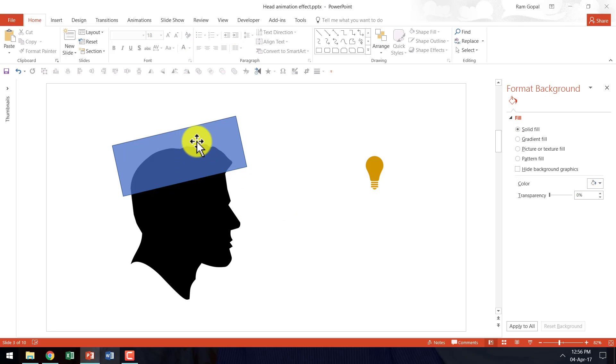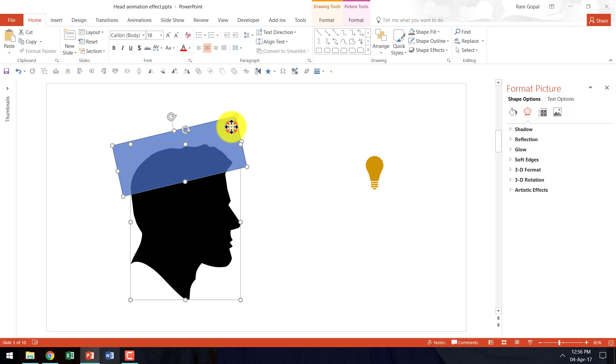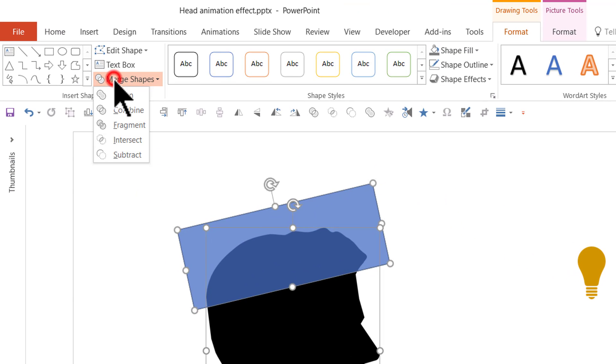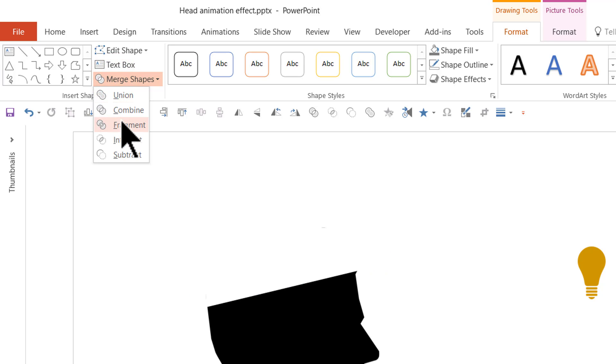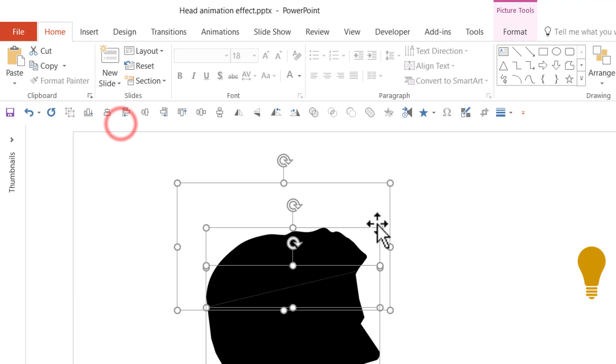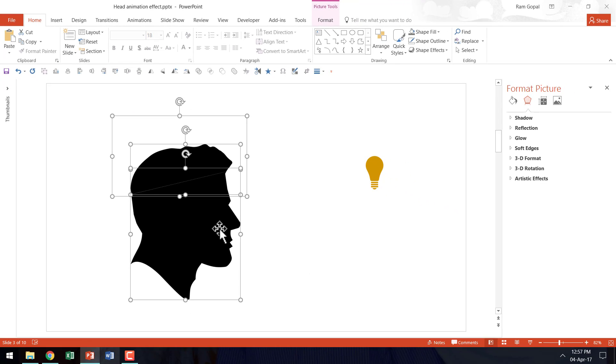So we have got the rectangle and we have got the silhouette. I am going to select both of them while holding the shift button. Then let us go to the format tab under drawing tools here. Then go to merge shapes and choose the option called fragment. And that will divide the picture into individual pieces.